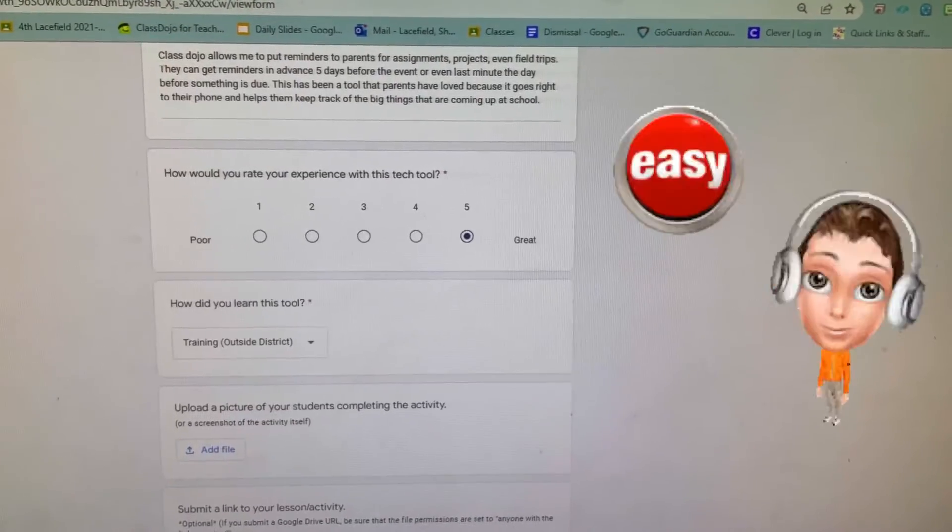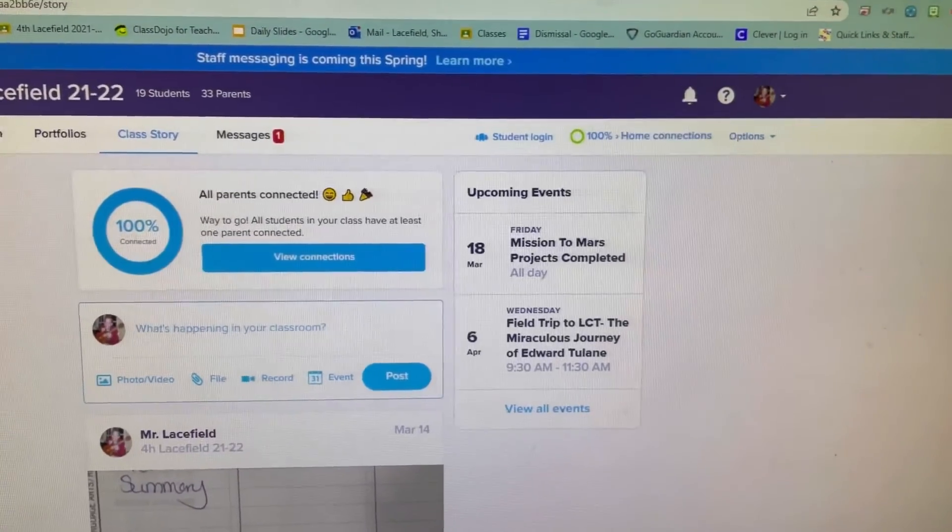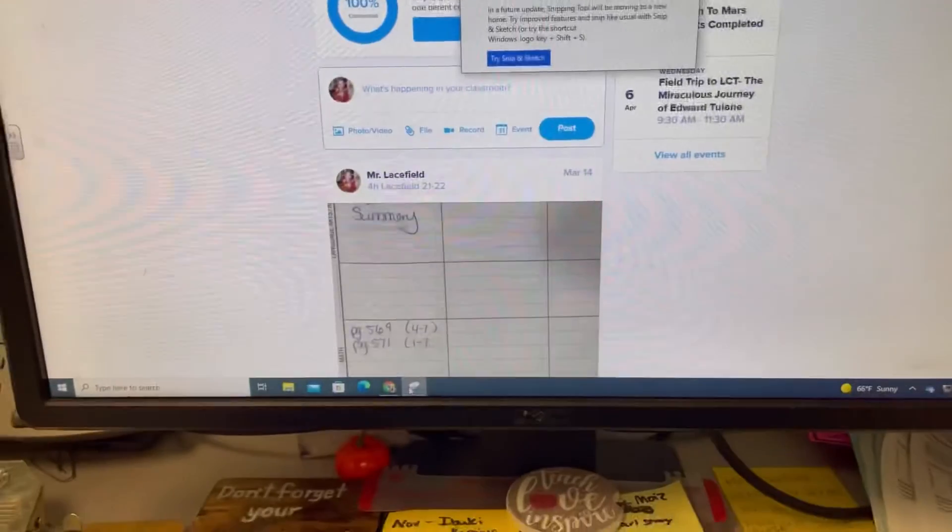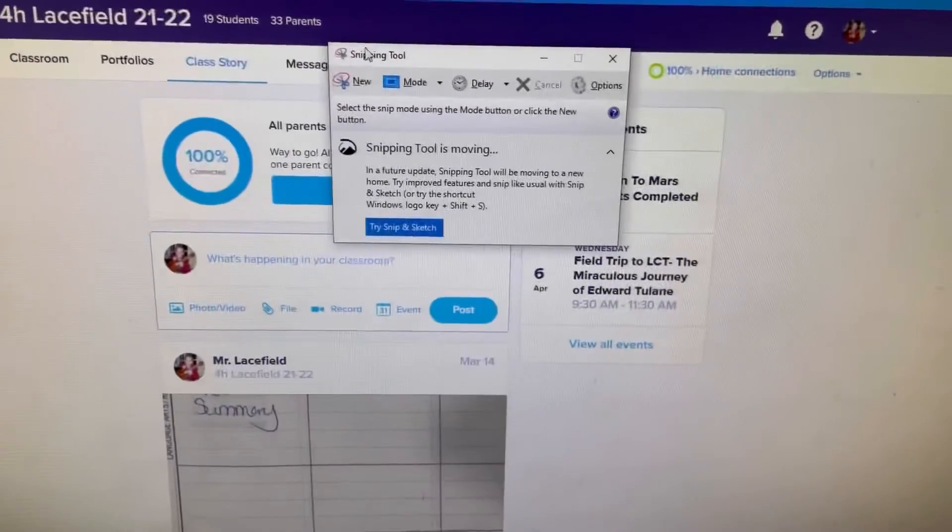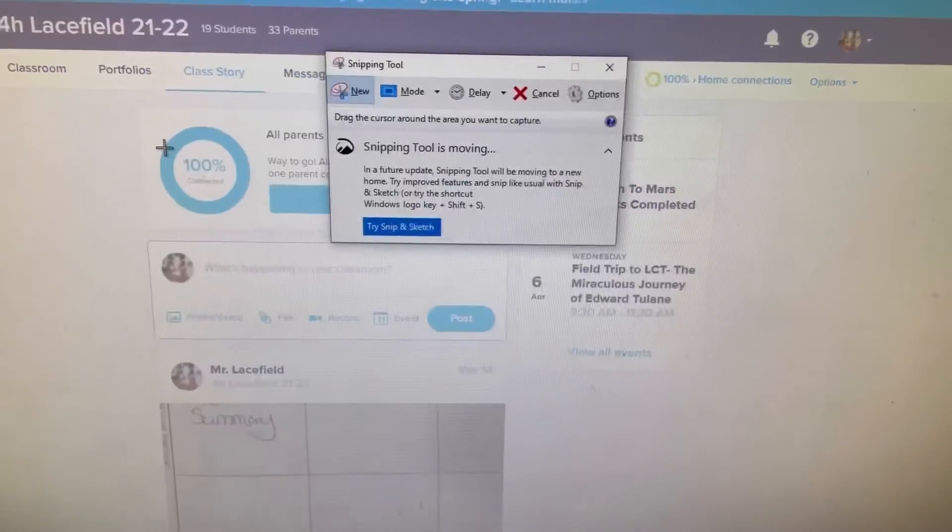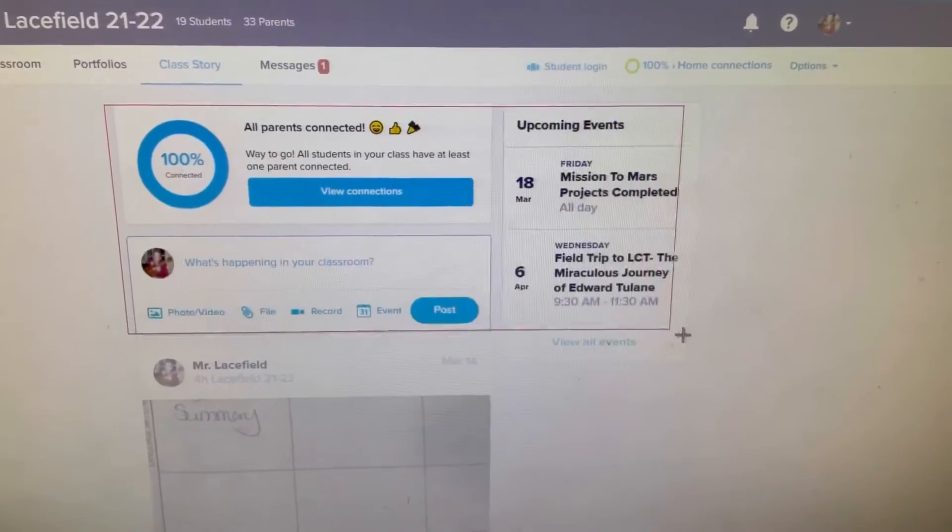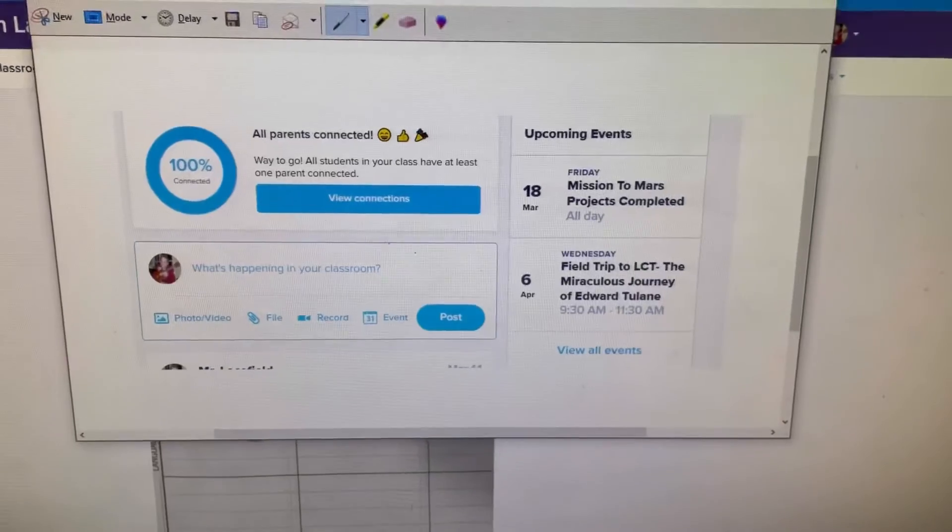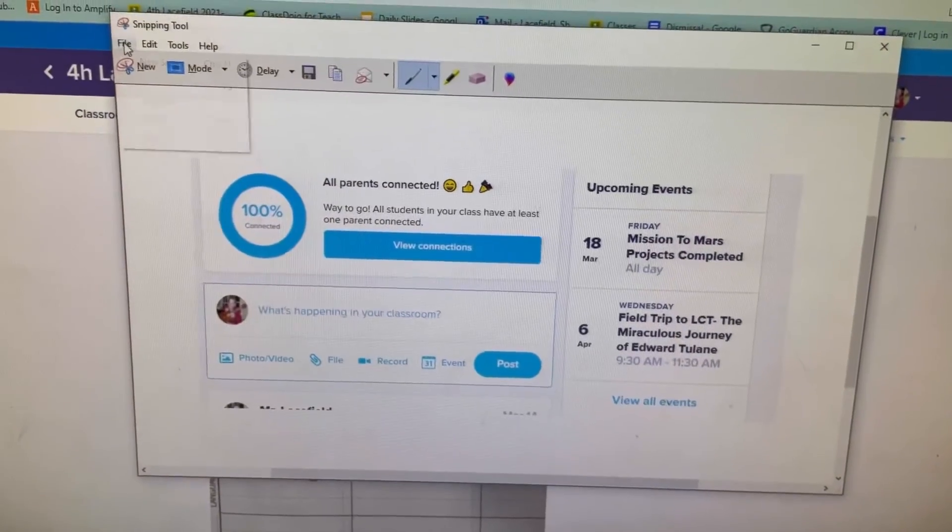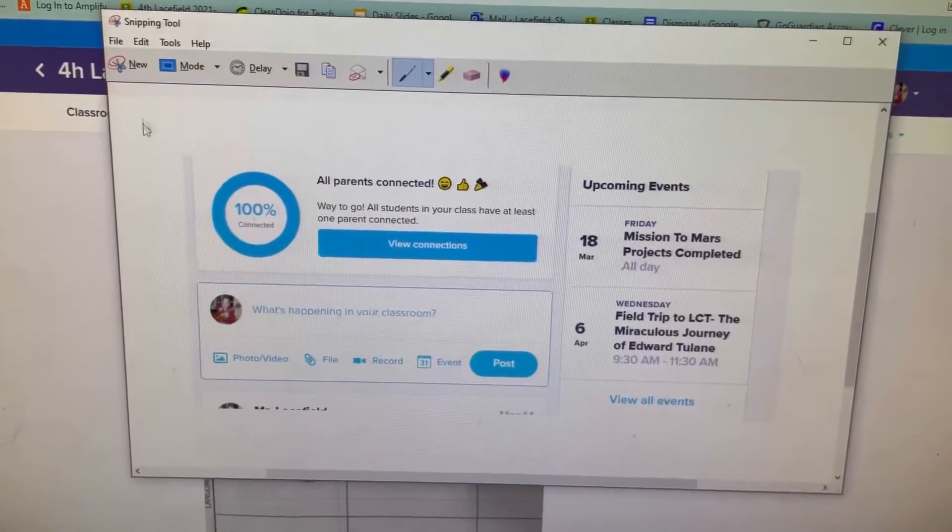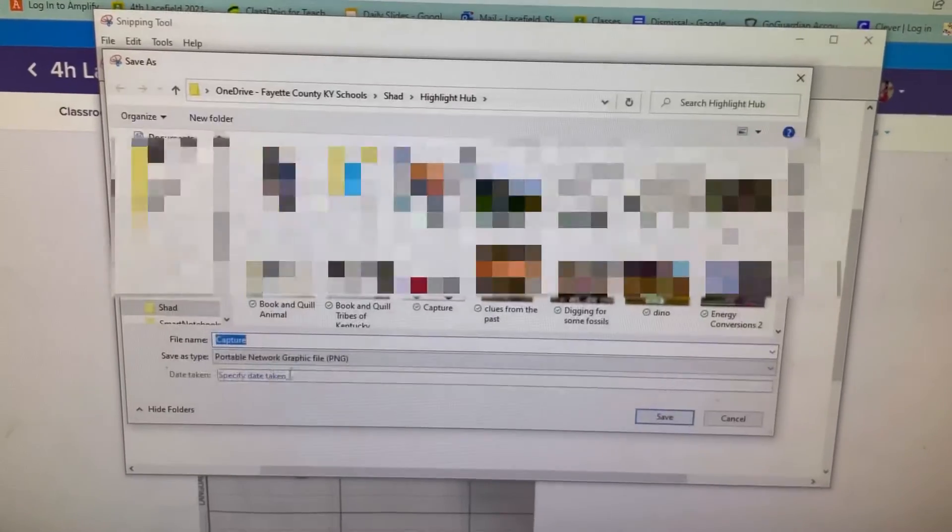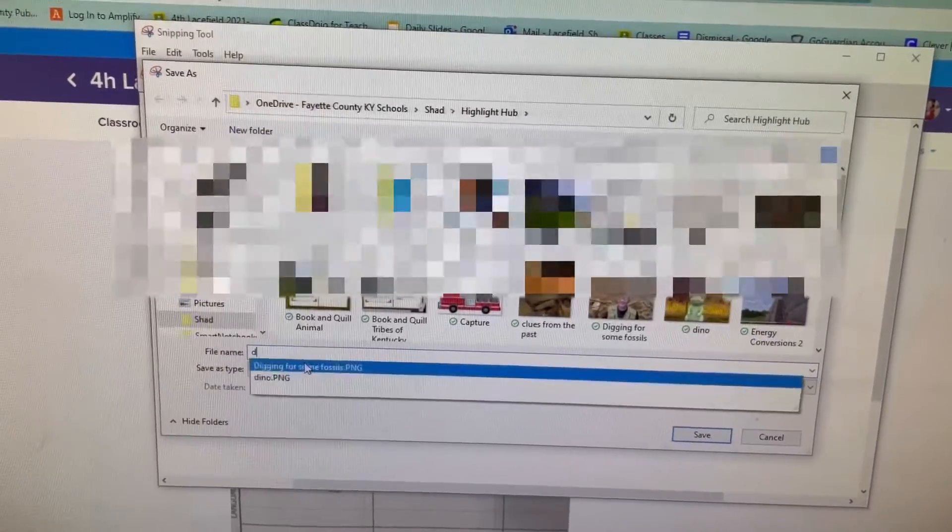I went ahead and brought up my Dojo here, so I just got the snipping tool down here at the bottom. I'm just going to take a screenshot of what I'm talking about on here, so you can see the events and upcoming events. That little screenshot I'm just going to save it, and I'm just going to type 'dojo.'